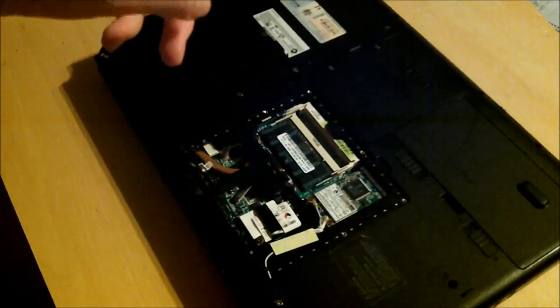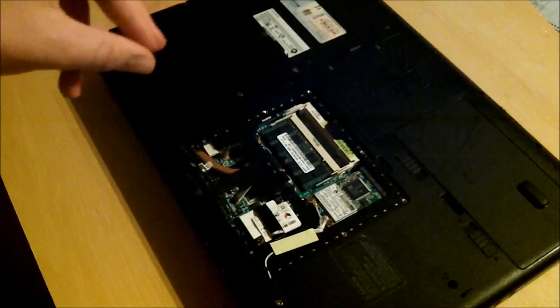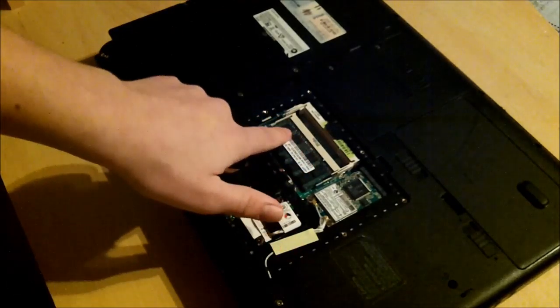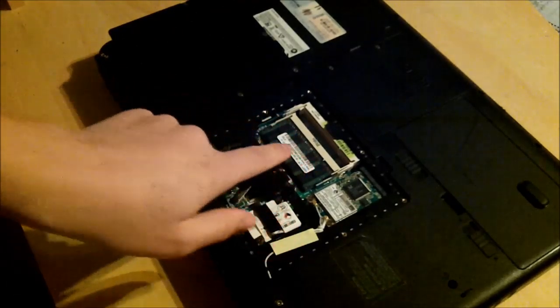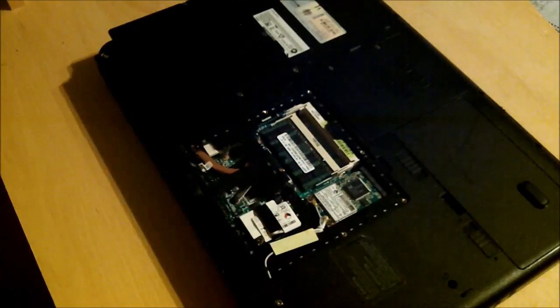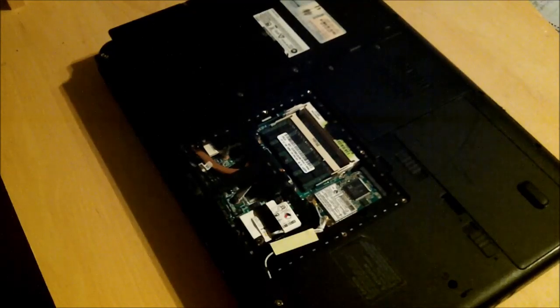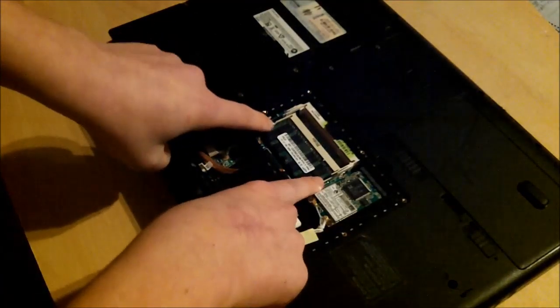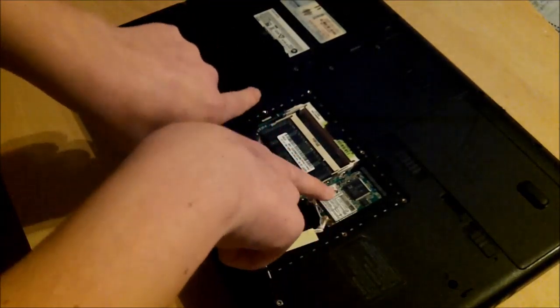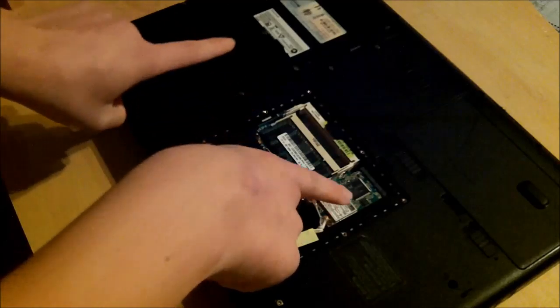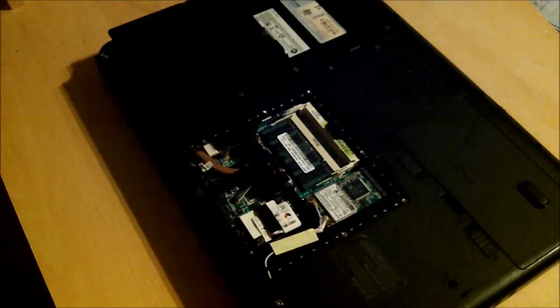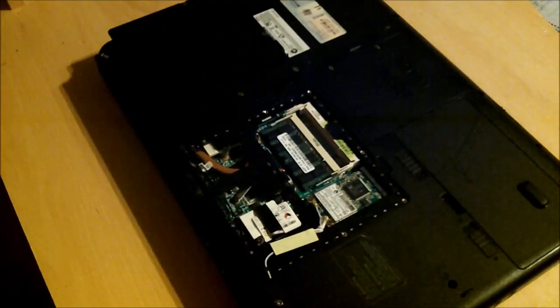Now for you guys that don't know, the actual RAM stick is this thing here. Now in order to get this off, you have to pull these two little metal triggers here. You just pull them apart and it will lift that up. I'll get you a closer shot guys.